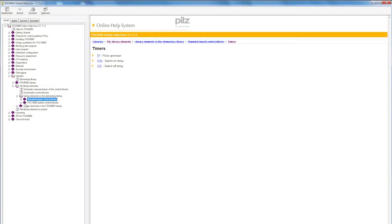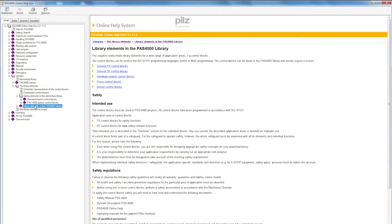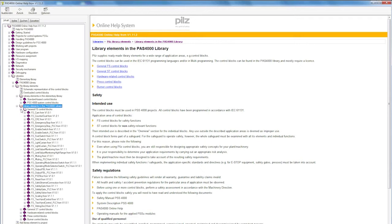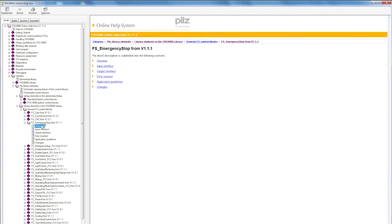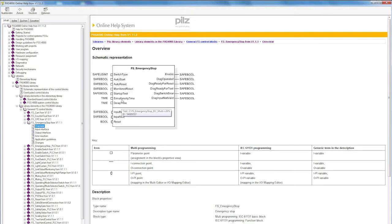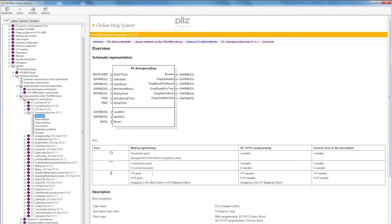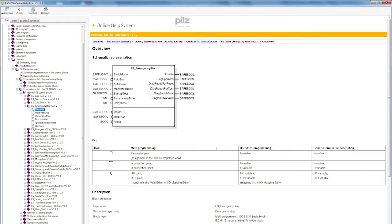Now I'd like to move my attention to the PASS 4000 library, in which all our safety-related and non-safety-related function blocks are explained, such as emergency stop, for example. In the overview, there is a schematic representation of the emergency stop, with all input variables on the left and all output variables on the right. Down here you'll find the key to the symbols, what they are called in multi-programming, how they work in IEC 61131 programming, and a description of the block.